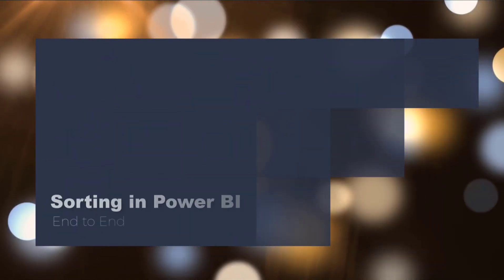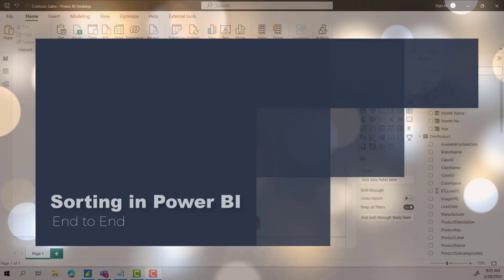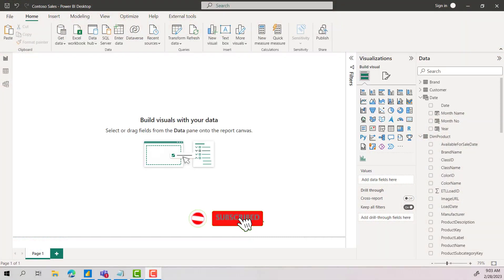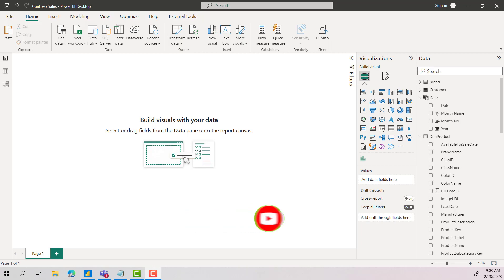Hi everyone, welcome back to Harris BI. This video is about sorting in Power BI. If you are new to my channel, please click the subscribe button and bell icon to get the latest updates. Let's get started.